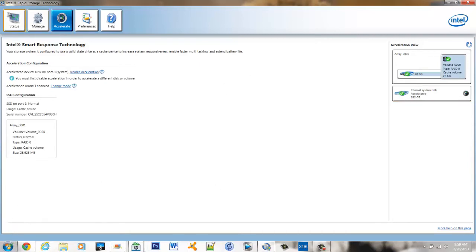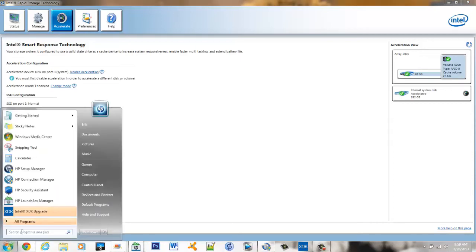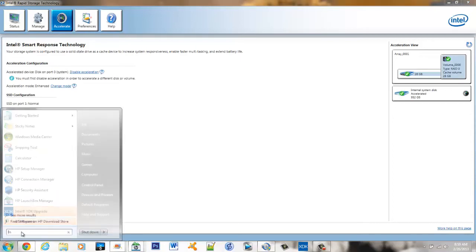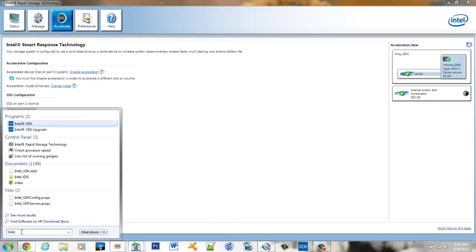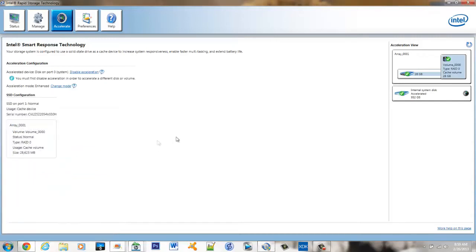If you don't know if you have this Intel Rapid Storage Technology software, you can simply type in Intel in your search and it should come up pretty quickly. If you do not have this software you can download it but you do need version 10.5 or later and also you need to make sure that your processor supports this.